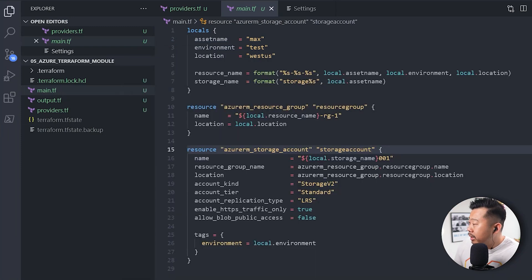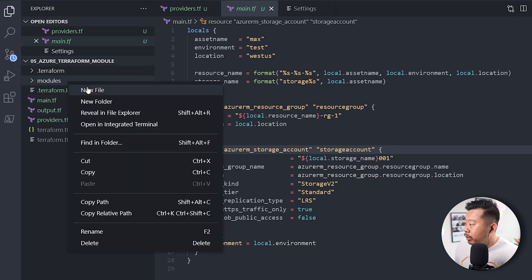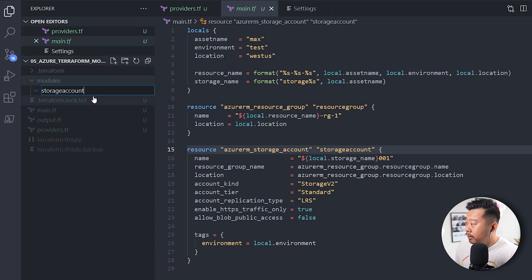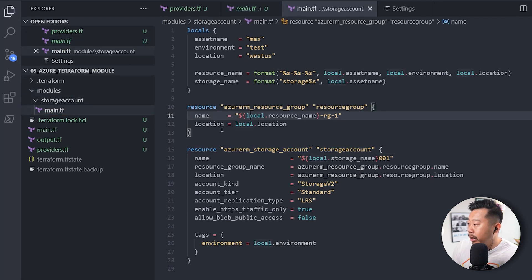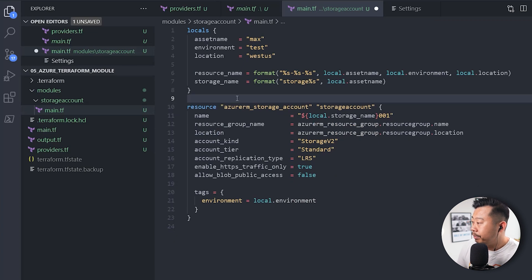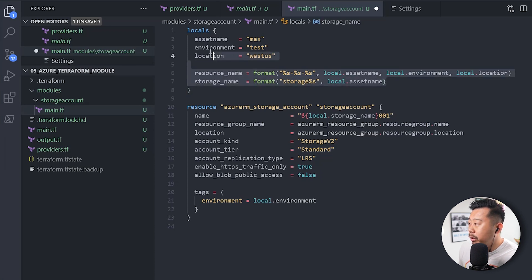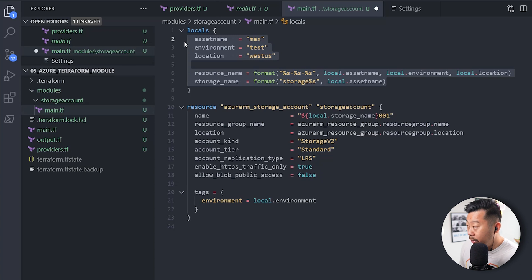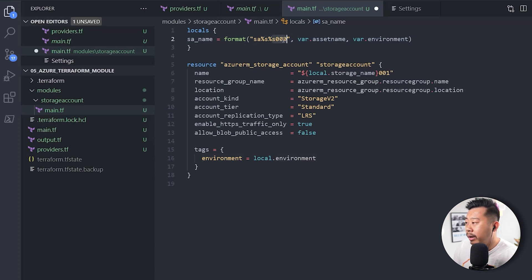Now I'm going to create a new folder called 'modules', and then create a new subfolder called 'storage_account'. I'm going to copy this main.tf into the storage account folder, remove the resource group block since we won't deploy it inside the module, and rewrite it based on the example I showed. I'll remove the static local values because those will be provided as variable inputs. This will be the new storage account name — SA, then the asset name string, then environment, then three zeros.